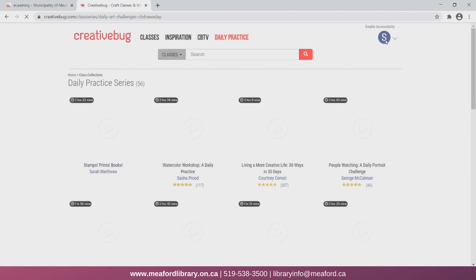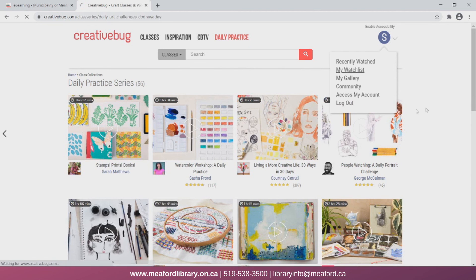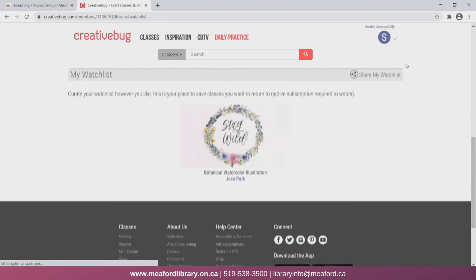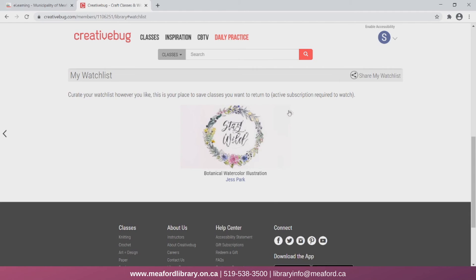I can also click on this icon on the top right and check out my watchlist. Here I can see the video that I had previously added. To remove a video, I simply hit the X icon on the thumbnail.